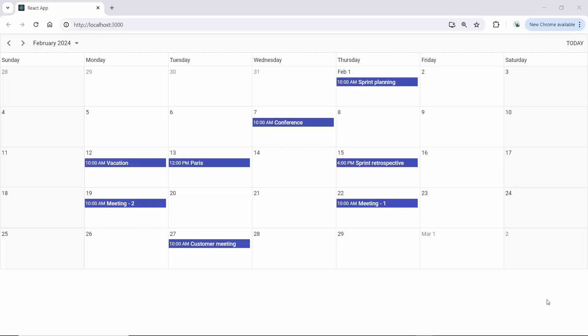Notice that the scheduler renders with the provided appointments. Next, I will demonstrate how to export these appointments to an Excel file using the export to Excel method. By default, you can export all the default fields of the scheduler mapped through the scheduler event settings property.